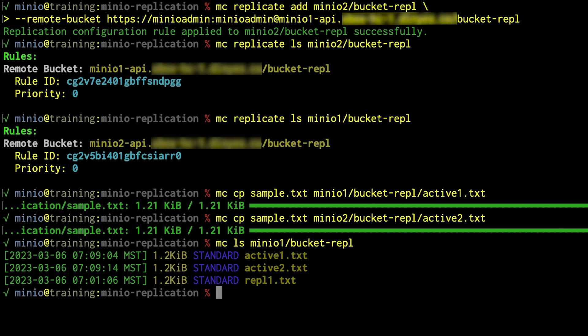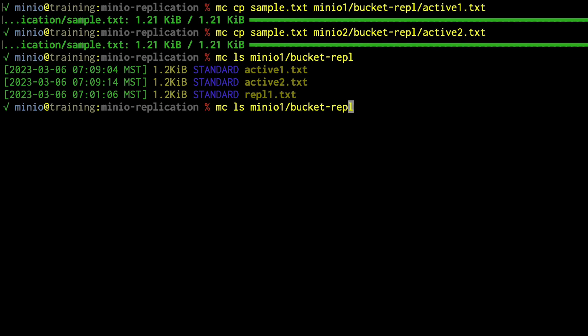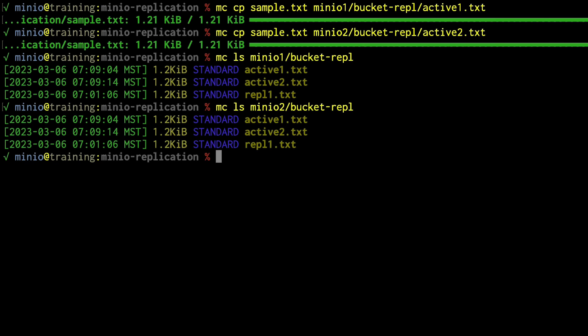So we're going to do an MC CP. We're going to upload sample text to MinIO1 bucket REPL. And I'm going to call this one active1 is my object name, active1 text. I'm going to do the same command again, but I'm going to upload it instead of uploading it to MinIO1, I'm going to upload it to MinIO2, and I'm going to call it active2. So if I do an MC LS on a MinIO1 bucket REPL, we are going to see active1, which I just uploaded there. We're going to see REPL1, which was already there. And we also see active2. Similarly, if I just reverse the order, I'm going to see all the same stuff on MinIO2 as well. So this allows me to have this active-active replication going both directions.